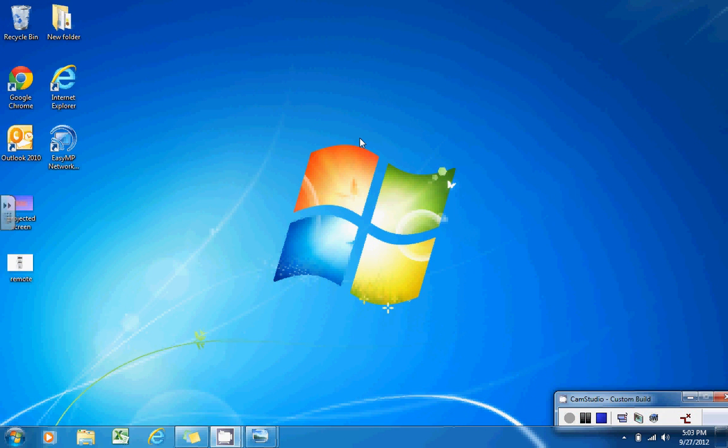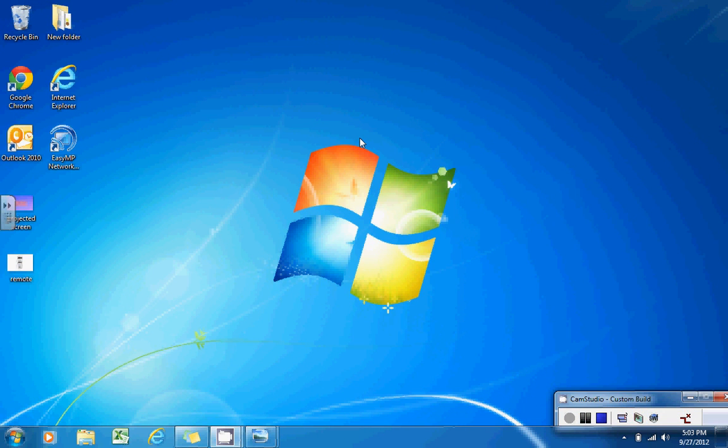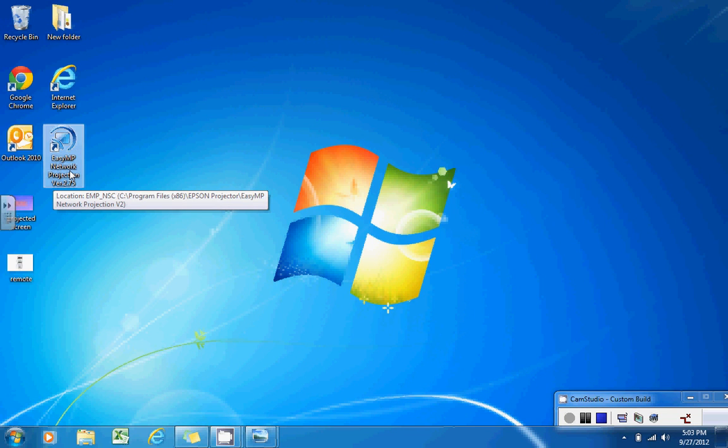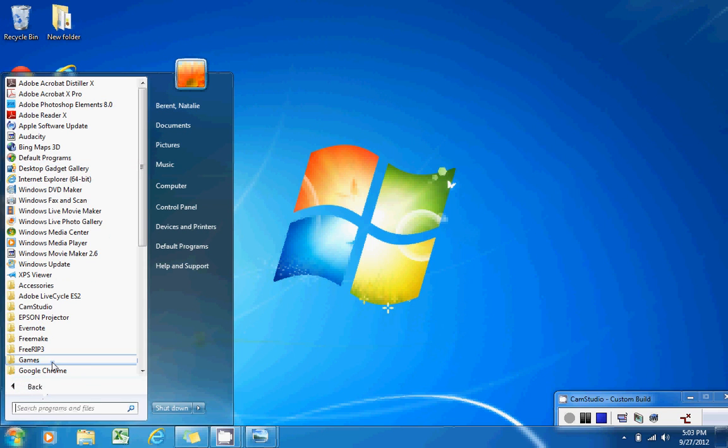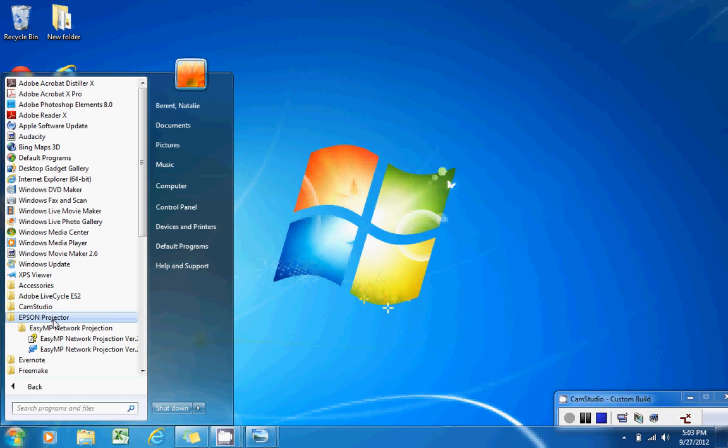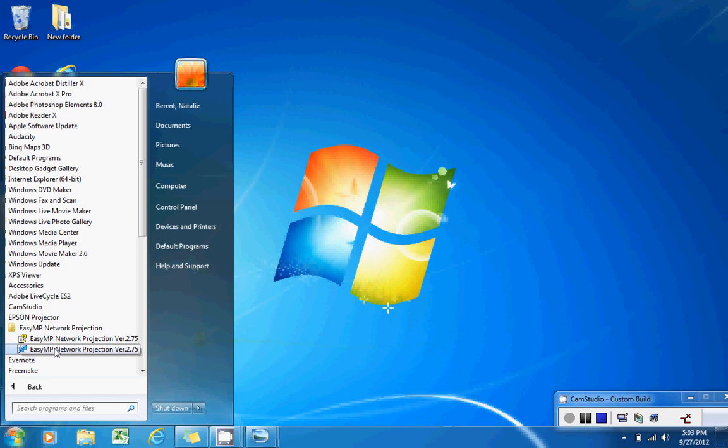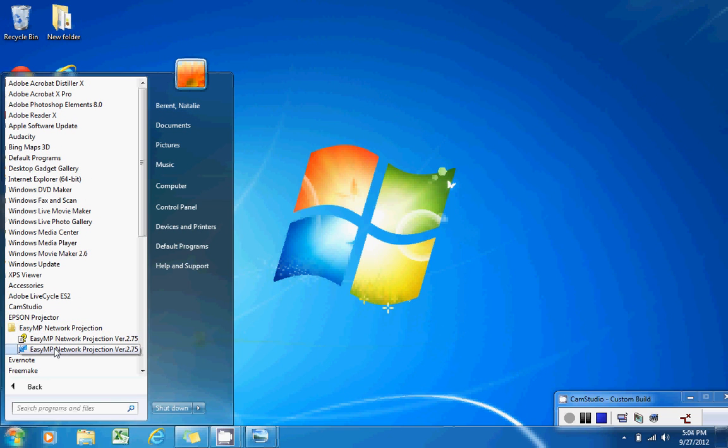Once you've done this, you'll connect using your EZMP network projection software. Some of you may have a shortcut on your desktop for it, but if you do not have a shortcut, you can go to your start menu, go to all programs, find the Epson projector folder, and find your Epson network projector software from within here.